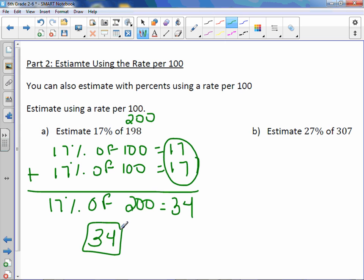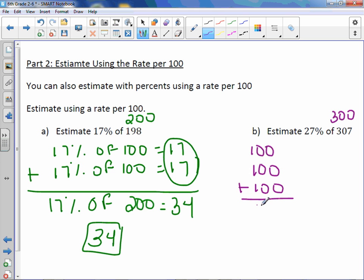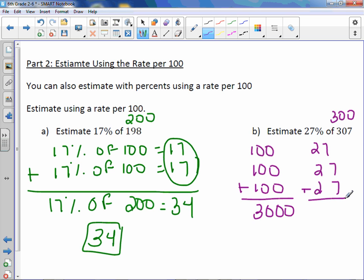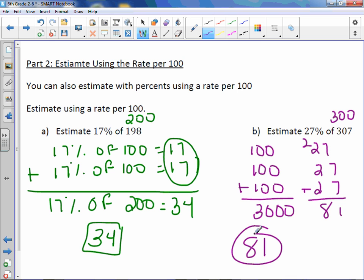Letter B: Estimate 20% of 307. I'm going to change 307 to 300. So we have 100 plus 100 plus 100, which equals 300. When we want to find 20% of 100, it's just 20. So we add 20 three times because we have three 100s: 20 plus 20 plus 20 equals 60. So 60 is our answer.